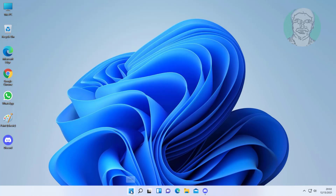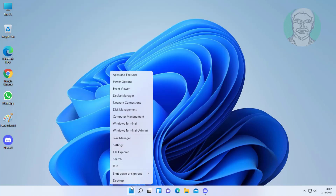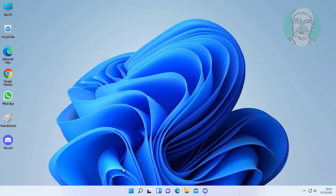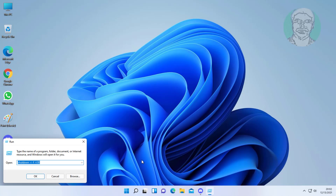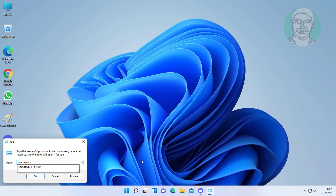Right-click the Start button and click Run. Type: shutdown -s -f -t 00, then click OK.